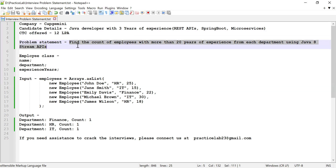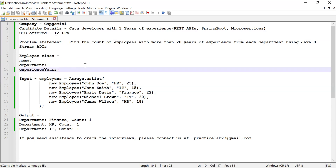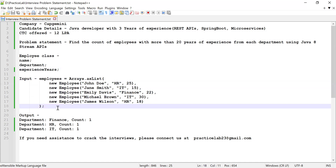So this is going to be the problem statement which was asked in the interview. He was asked to find the count of employees with more than 20 years of experience from each department using Java Streams. He was given an Employee class that had fields like name, department, and number of years of experience, and then he was asked to count employees whose experience is more than 20 years from each department.